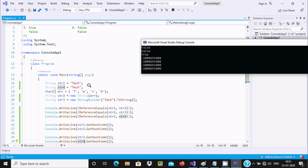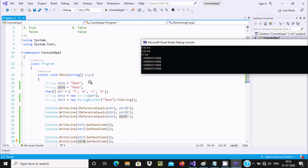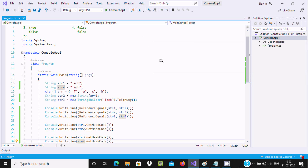So when you are directly creating an object with a string literal value, that case returns true; in other cases it returns false. I hope this video is helpful for you. This video is now over — thanks for watching, see you in the next video. Thank you.